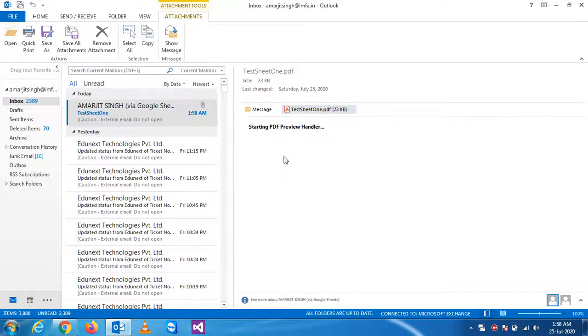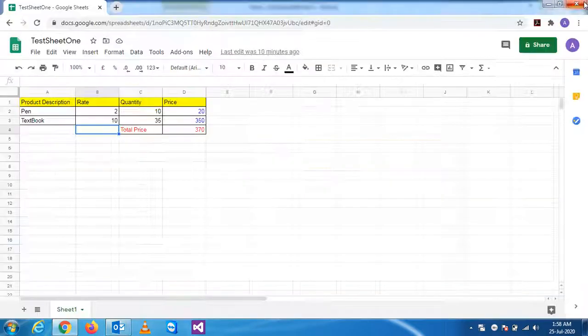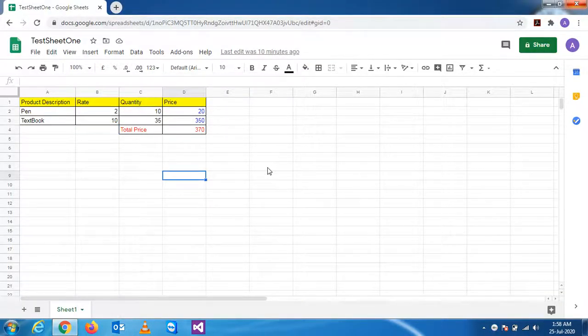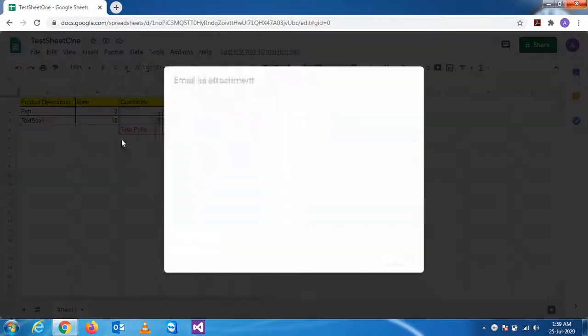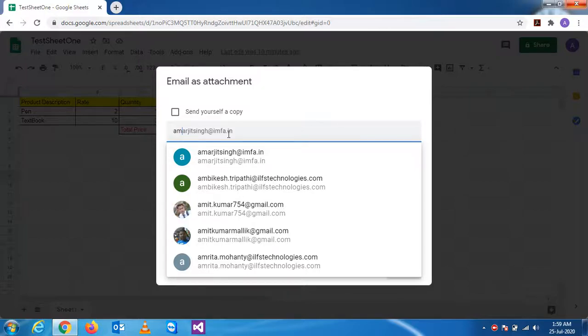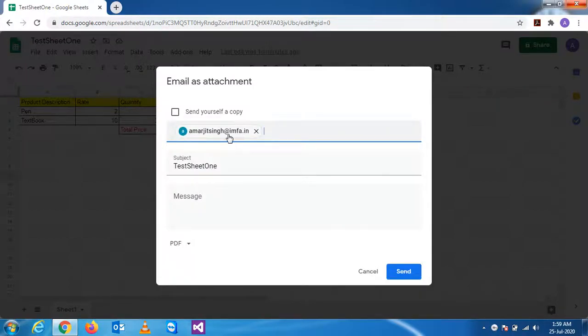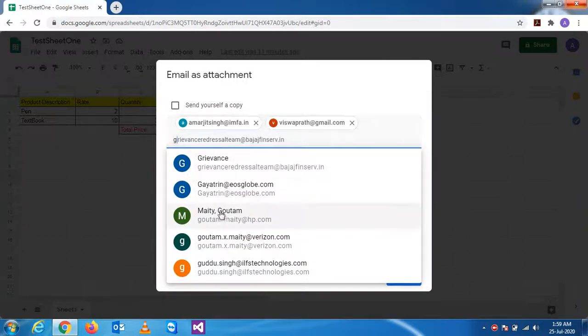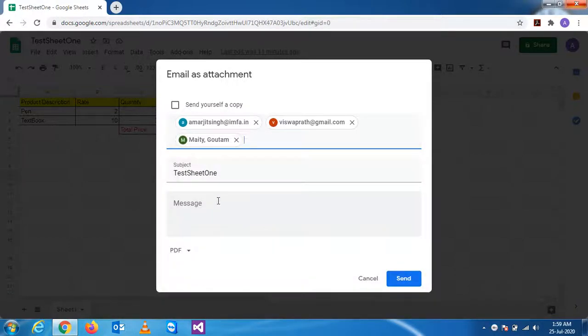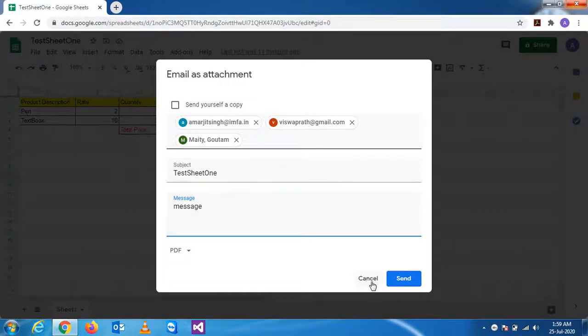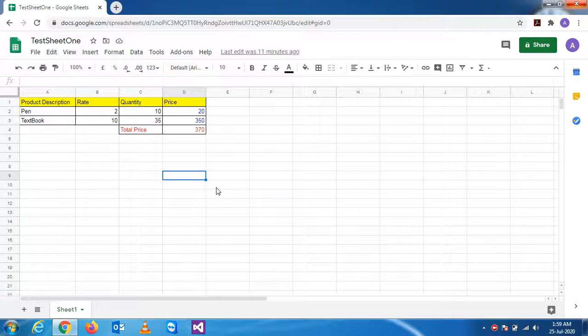The mail is sent. So this is the way we can send the mail to one or multiple persons. See, the mail is sent, and this way we can send.